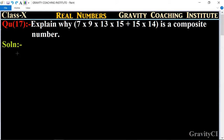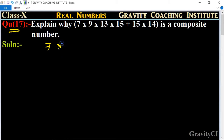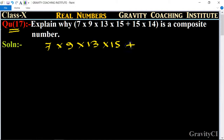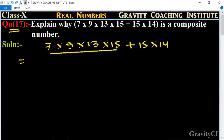Class 10, Chapter: Real Numbers, Question 17. Explain why 7 × 9 × 13 × 15 + 15 × 14 is a composite number. So first, we look at 7 × 9 × 13 × 15 + 15 × 14.